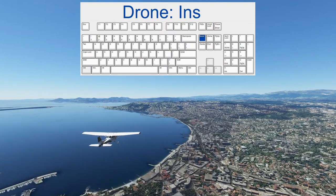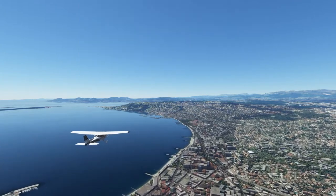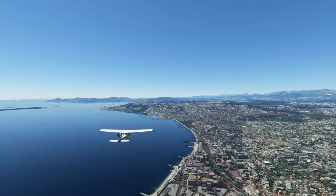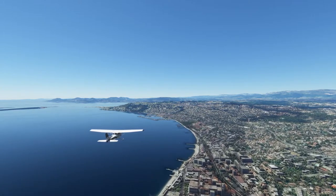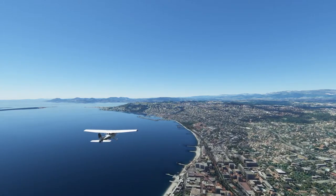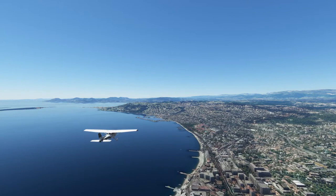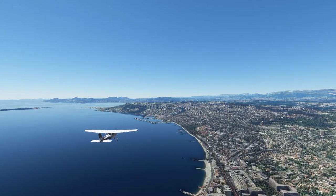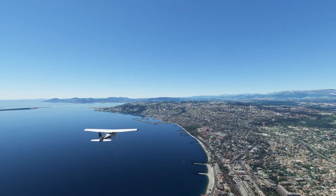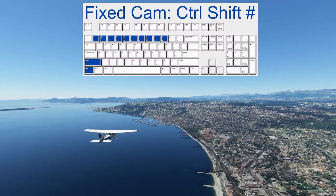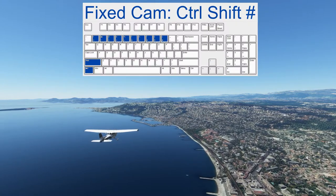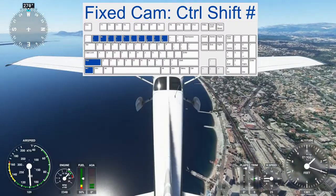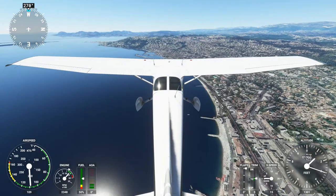We can still move the drone around. Let's have a look at the fixed cameras. They are reached by pressing Ctrl plus Shift plus one of the top row numbers. This is Ctrl Shift 1 — the camera is now on the tail.